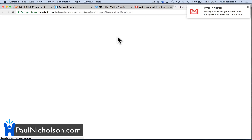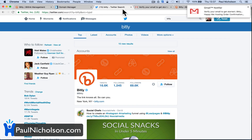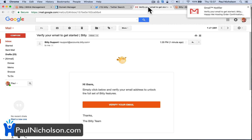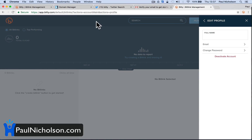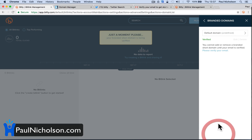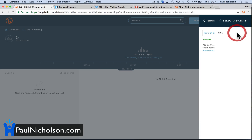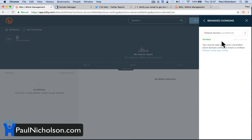Verify your email. It took me there itself. Now will it let me in? Verified. Your branded short name is being verified — it says verify up here. So the default is set. Branded short domain — read out your URL. It says: remove a branded short name until your email is verified. Well, I've verified it now.